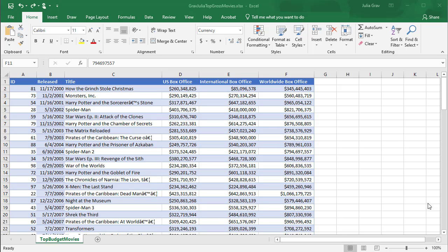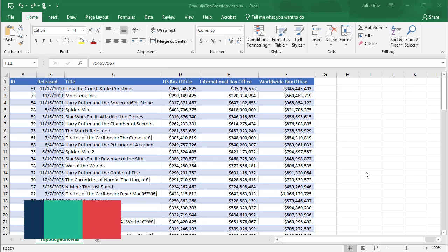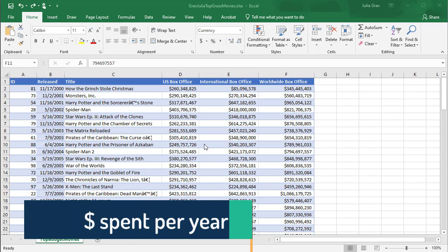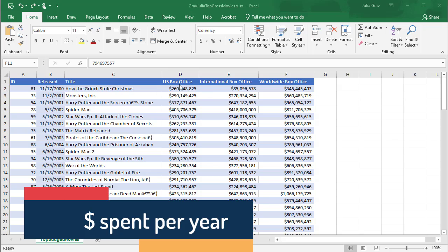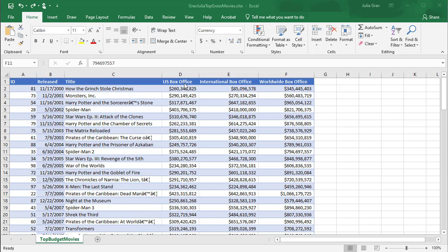In this quick video I'm going to show you how to use the subtotals option to analyze the data. What we want to know is the amount spent per year on these movies in the US box office, and then we'll check worldwide box office.